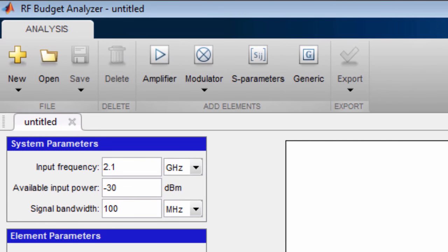First you start by specifying the center frequency, average power and bandwidth of the incoming signal. The system parameters will be used for the analysis based on Friis formulas.